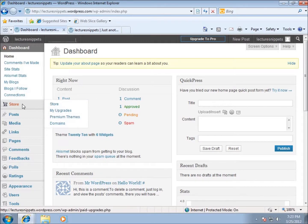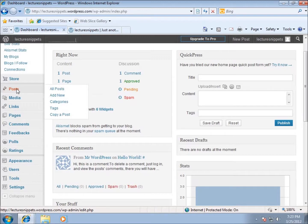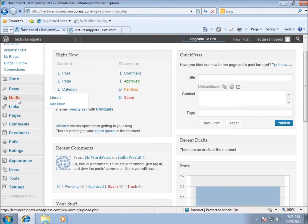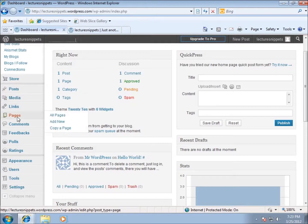There's a store where you can upgrade your site. Posts is where we'll do a lot of our posting - you can see the different options including creating categories. Media is where we upload pictures, PDFs, or anything we want to add to the website. It keeps everything in the media library, so if I want to take something from my desktop and put it on the web, I'll upload it through media.